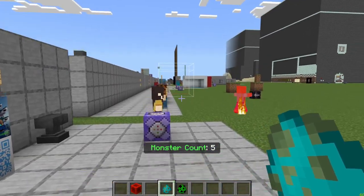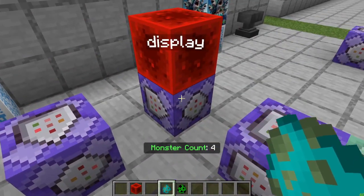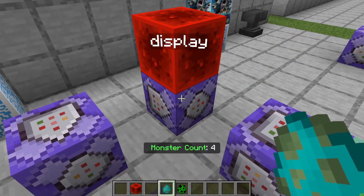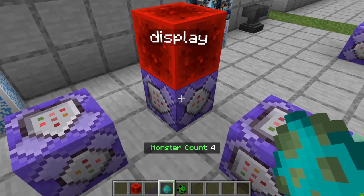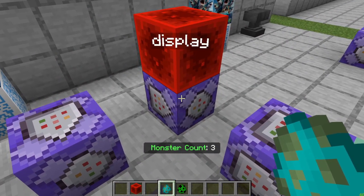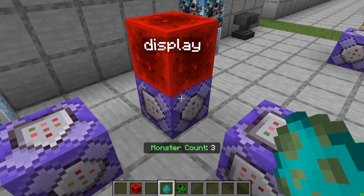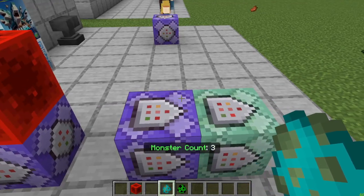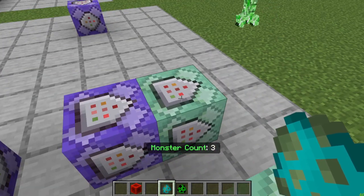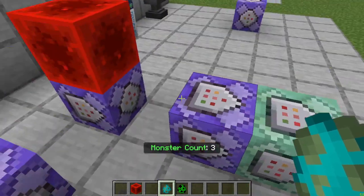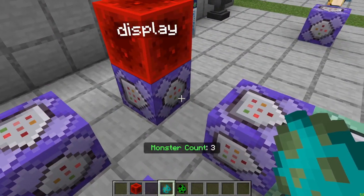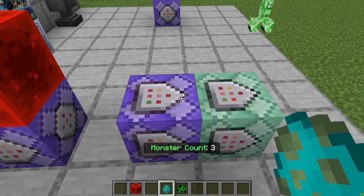The way this works is I have one command that is displaying the count, which you can optionally use, and then two commands that actually do the counter.